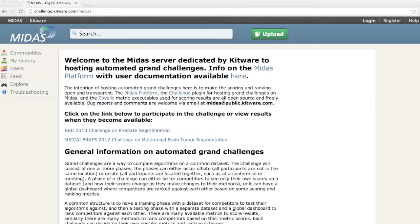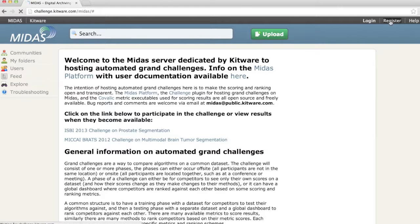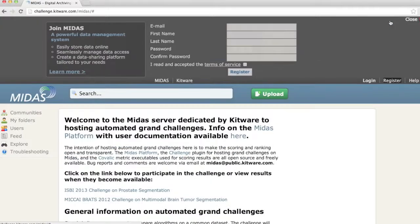The first thing a participant needs to do is register with the MIDAS system at challenge.kitware.com. Click on the register action and enter your name and email information.